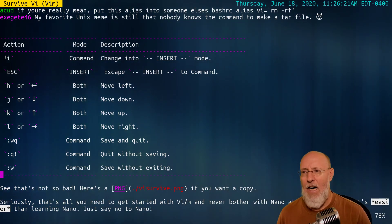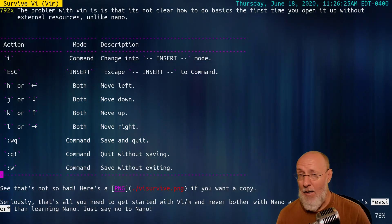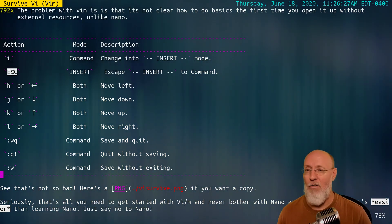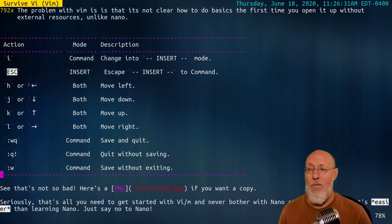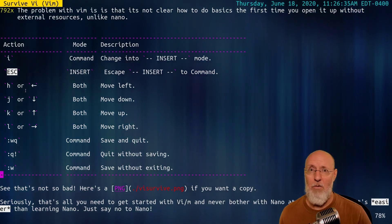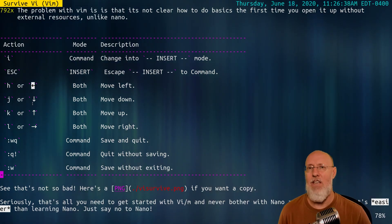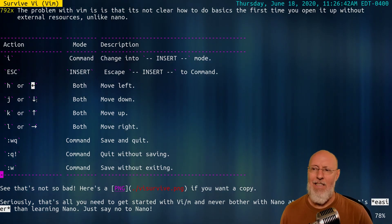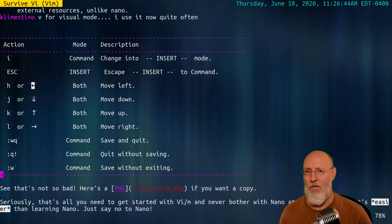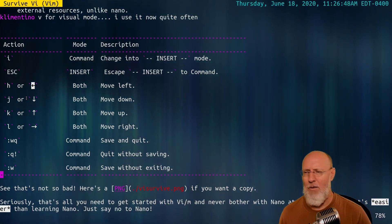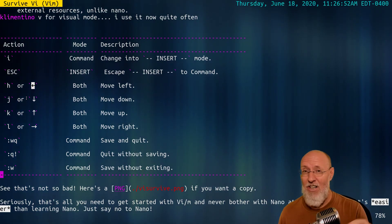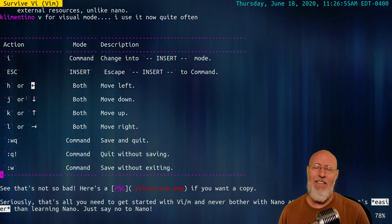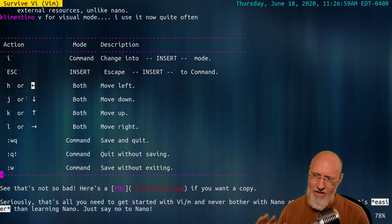This is it, people. This is all you need. You just need I to get into insert mode. That's what throws most beginners. You need escape to get in and out of insert mode and command mode, which is the default. You need to move around, and you can use h, j, k, and l, but for right now, it's just starting out. Use arrow keys. I used to be against that. I'm not anymore. Just say no to nano.